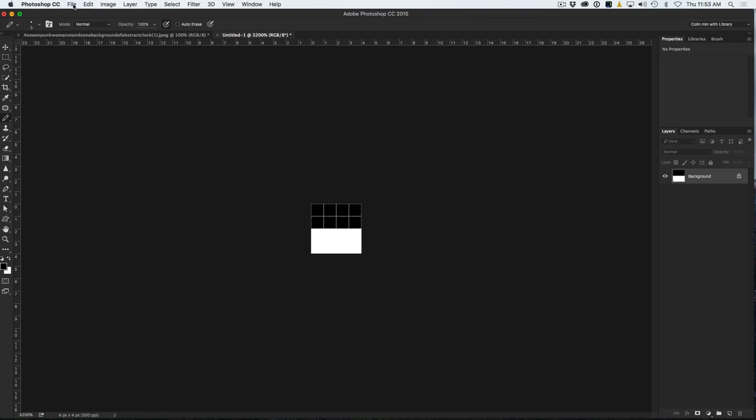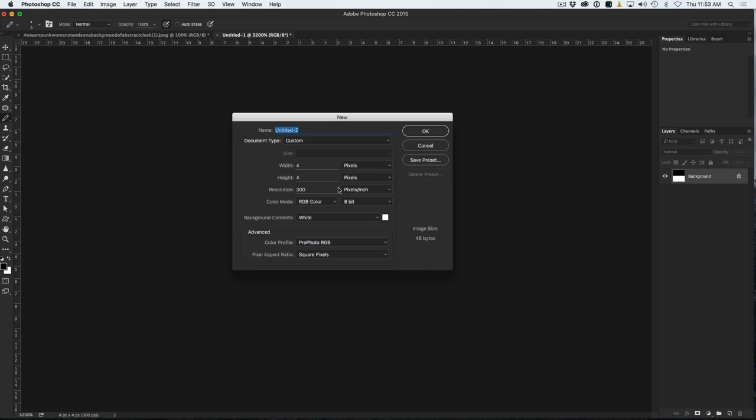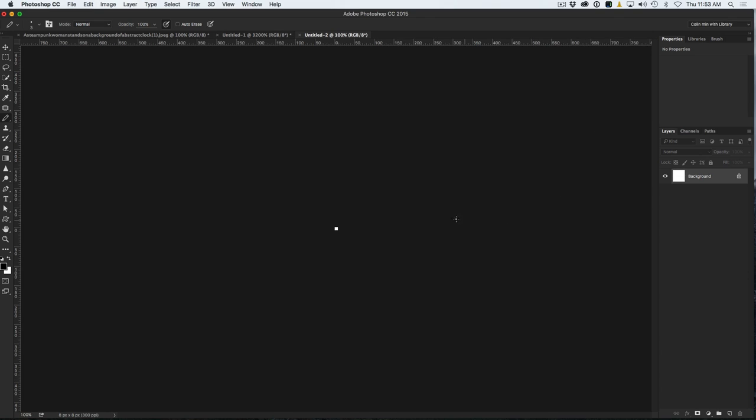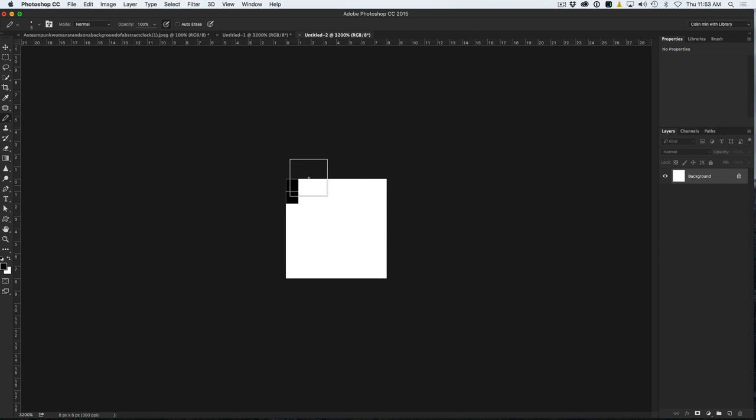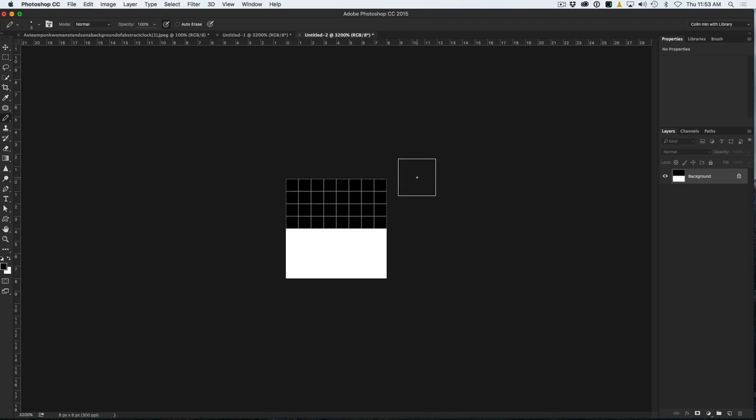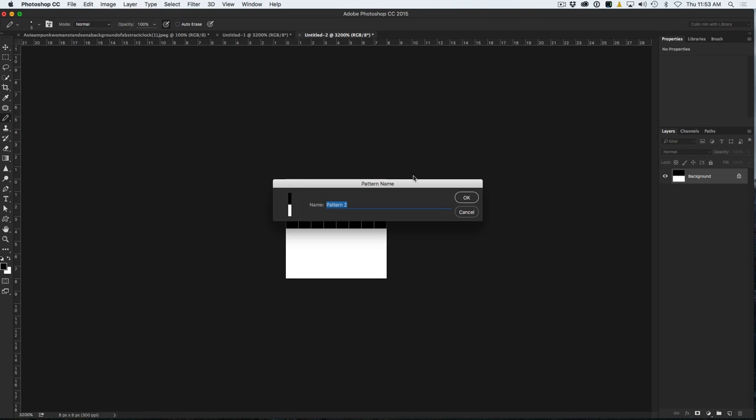And now we're going to create a new one. We're going to choose File, New, and then what we're going to do is we'll do an 8 by 8, and we'll just go there once again, zoom in. I'm just using the Alt key or the Option key and then zooming in with my wheel. All right, so now we can just paint over the first part of that. So now we've got an 8 by 8, same thing, Edit Define Pattern, and we're going to call this SL 8 by 8.